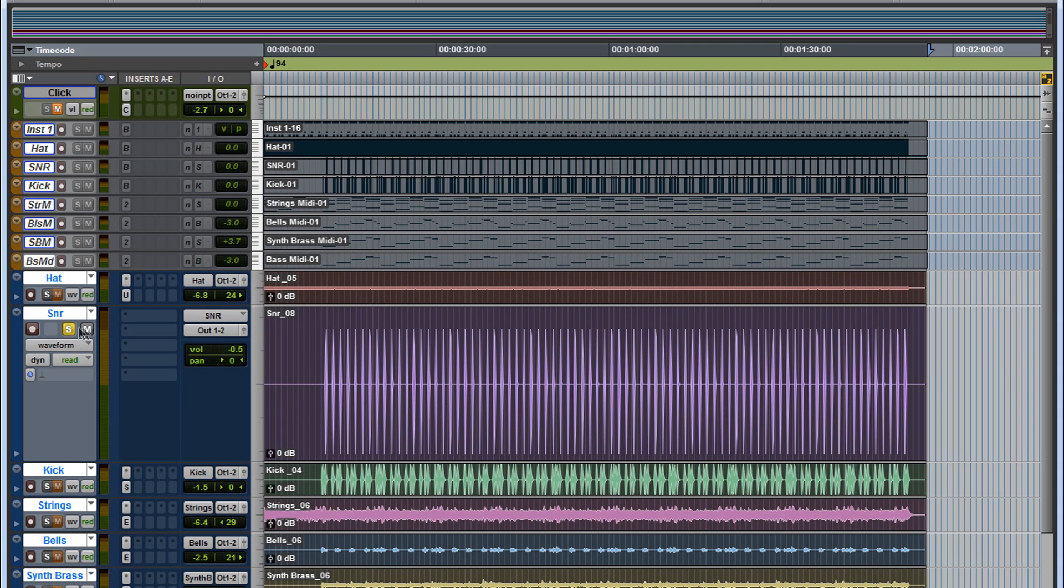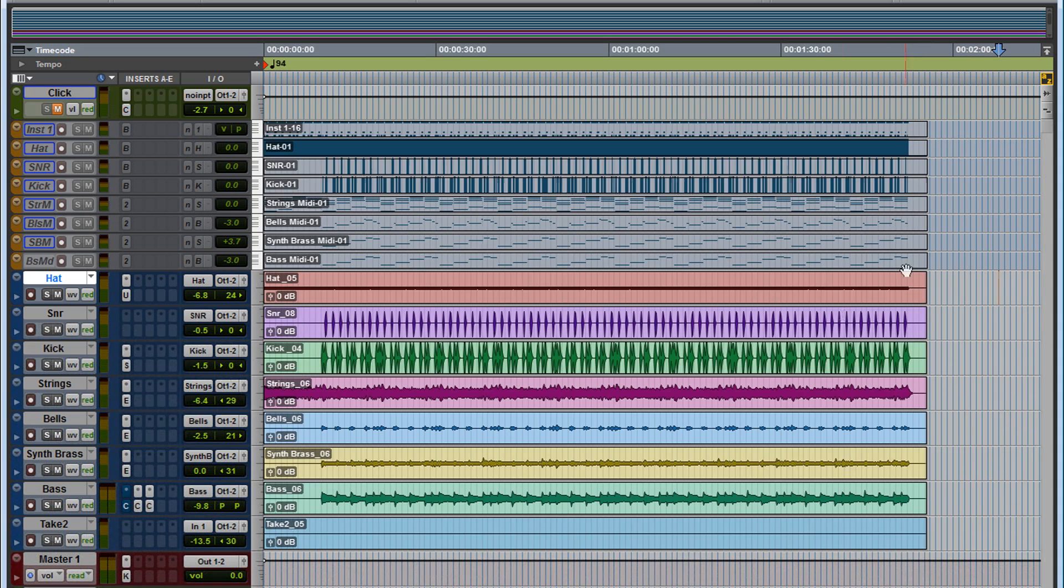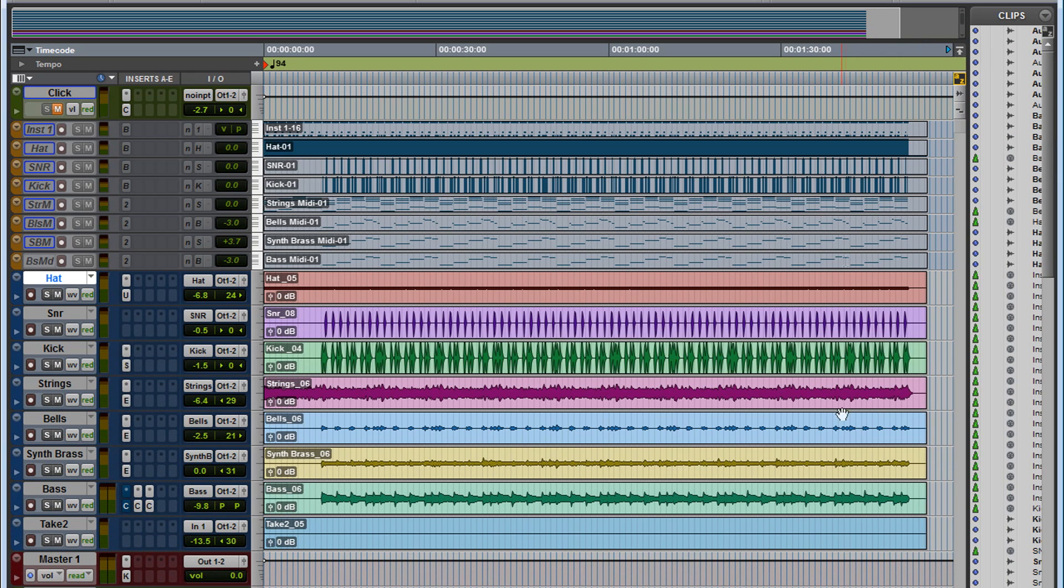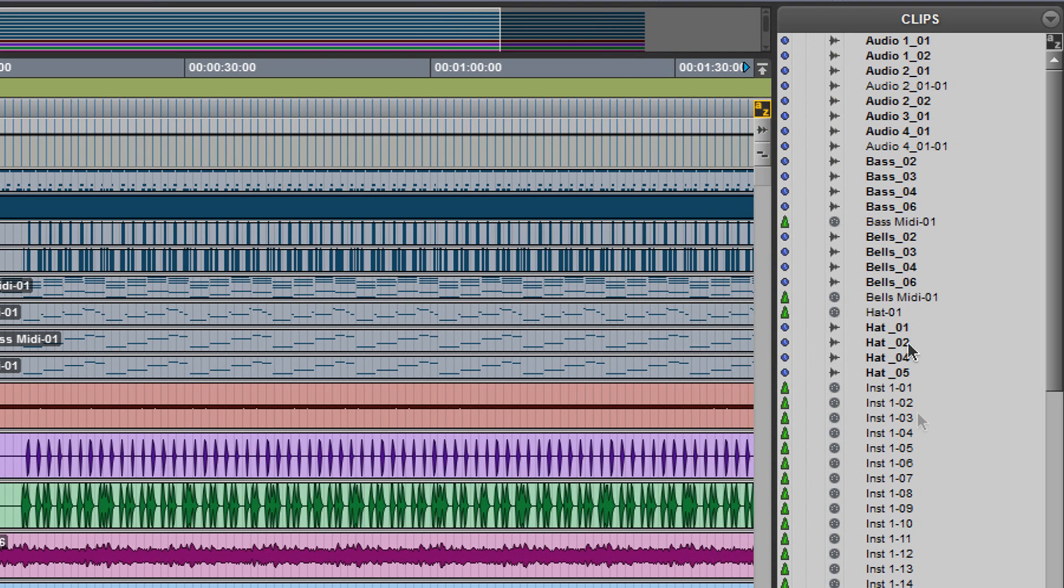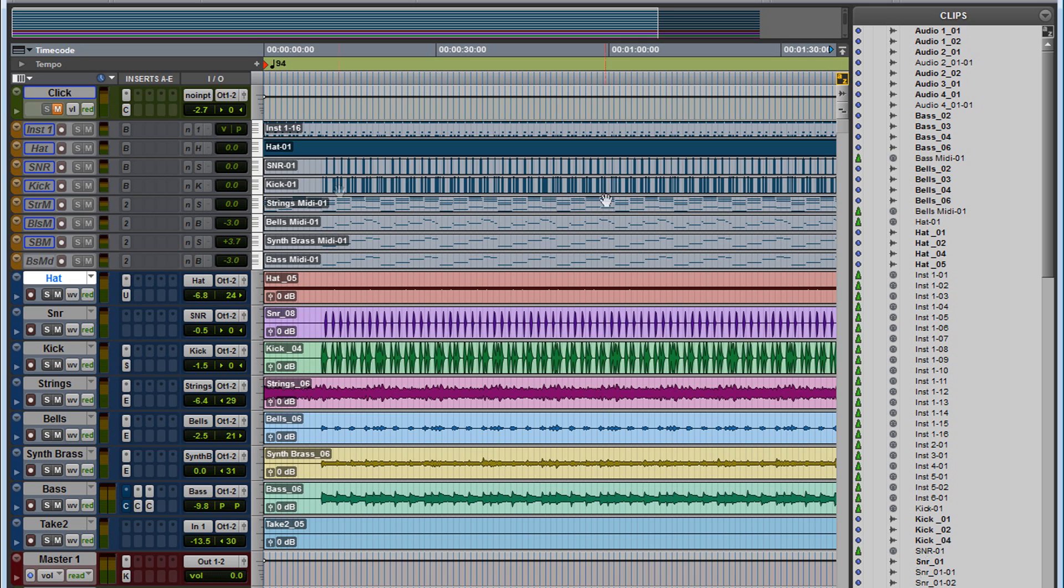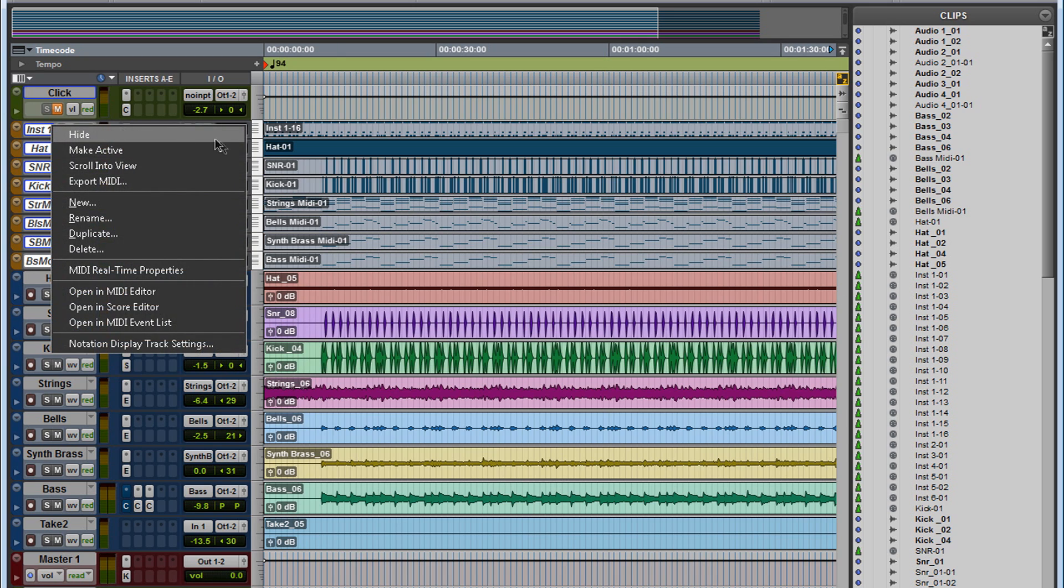Now all we have to do, we have to export each individual track. Over here you want to open the regions window or the clips window. And over here are all the files in your session, but before I do anything, I want to get rid of these. These are the instrument tracks. I don't want to delete them, I just want to hide them.